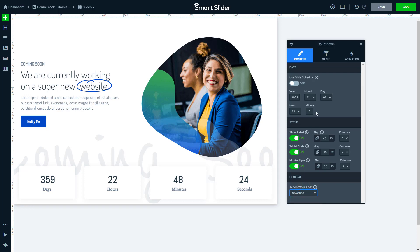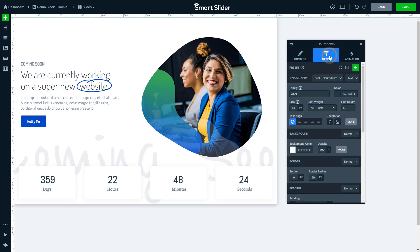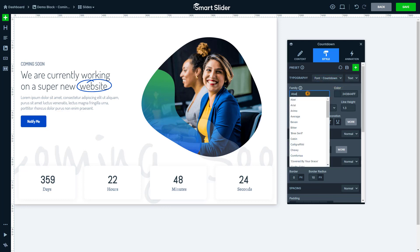Let's take a look at the Style tab. At the Typography, you can select whether you want to edit the countdown or the label part of the layer. For example, you can change the font family of the countdowns.